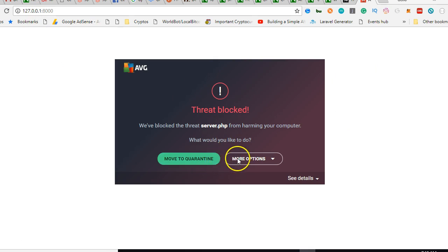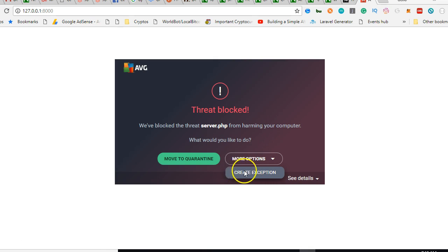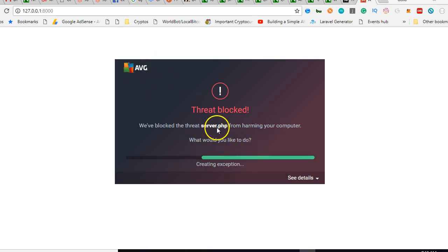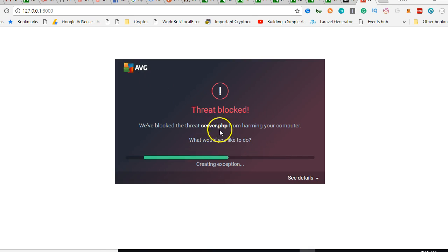Make sure you go to more options and create an exception. I'm using AVG, so depending on your antivirus—once you see it trying to block server.php, you should grant it an exception.